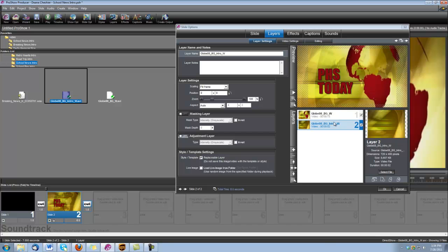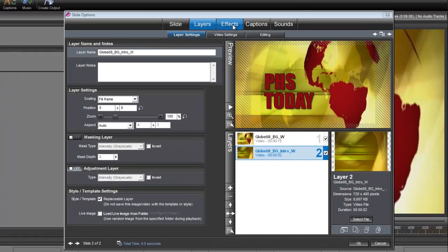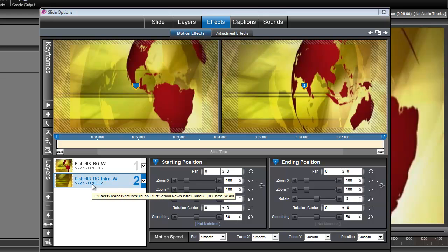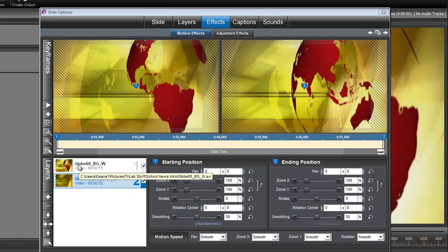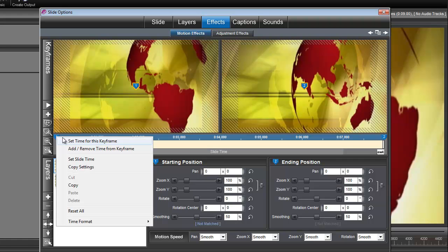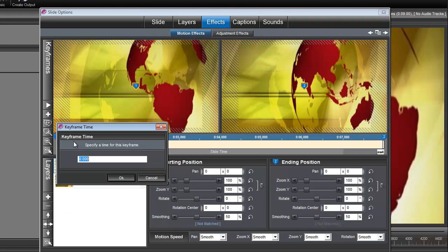Okay, now we need to set up the timing for these two clips, and we do that under Effects, Motion Effects. The timing we need to set, we want our background to start after the background intro. So let's select that background layer. We're going to right click on its keyframe number 1 and set the time to 2.5 seconds.